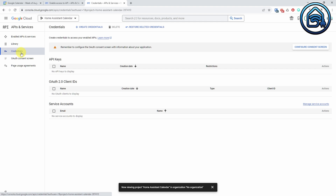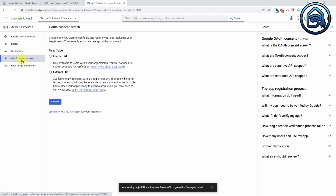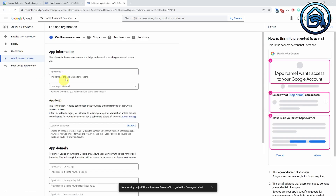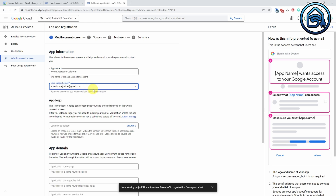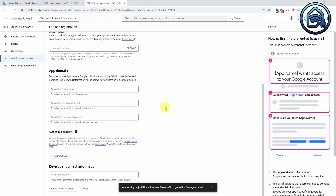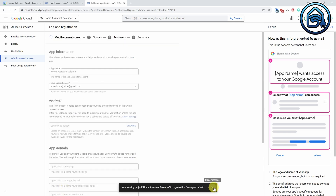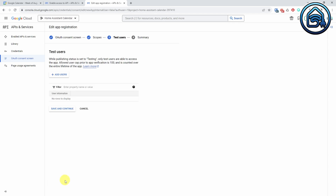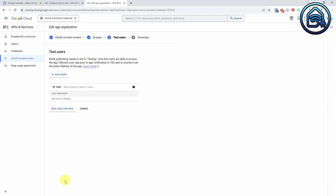First, we need to create an app. Click on OAuth consent screen. Select External as the User Type. Click Create. Enter an app name like Home Assistant Calendar, and select a user support email. Scroll down and enter an email address for the developer contact information. This can be the same email address that you used for the user support email. Click Save and Continue. You will see the Scopes page now. Click Save and Continue again. After this, you will see the Test Users page. You do not have to enter a test user here.